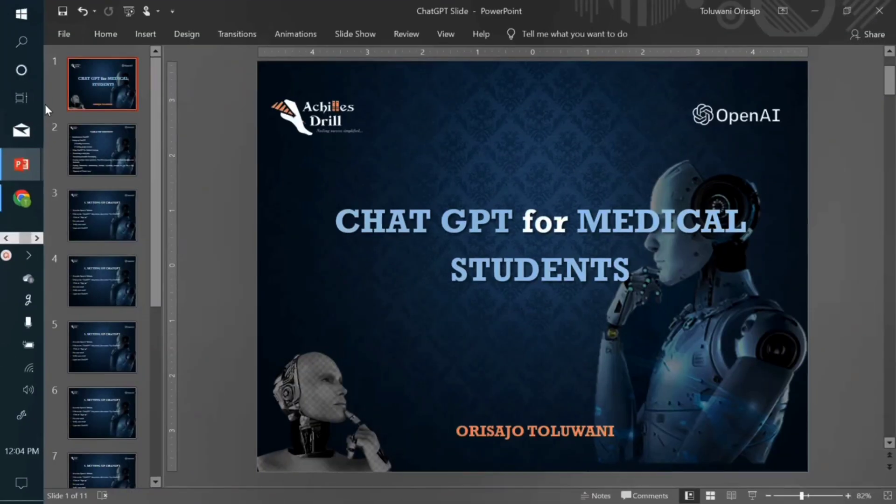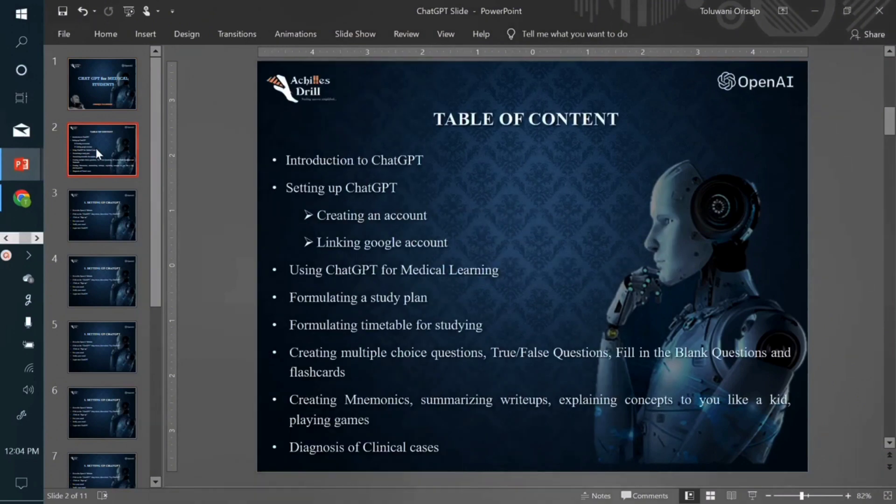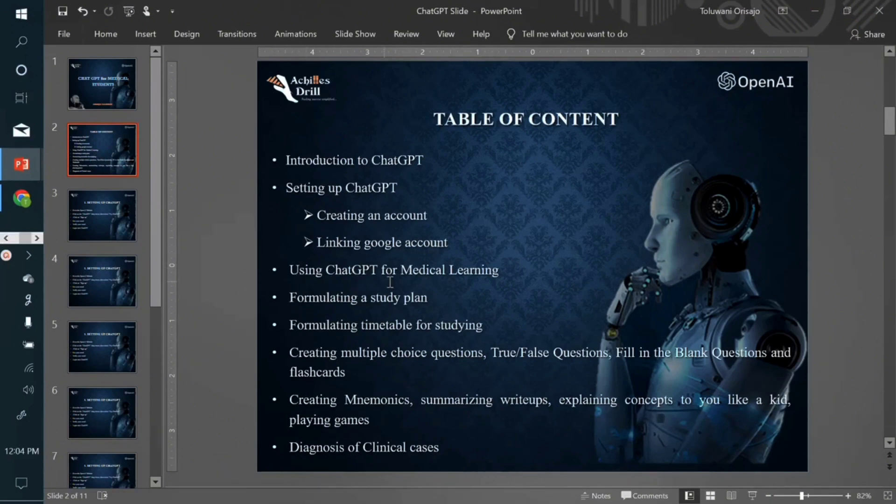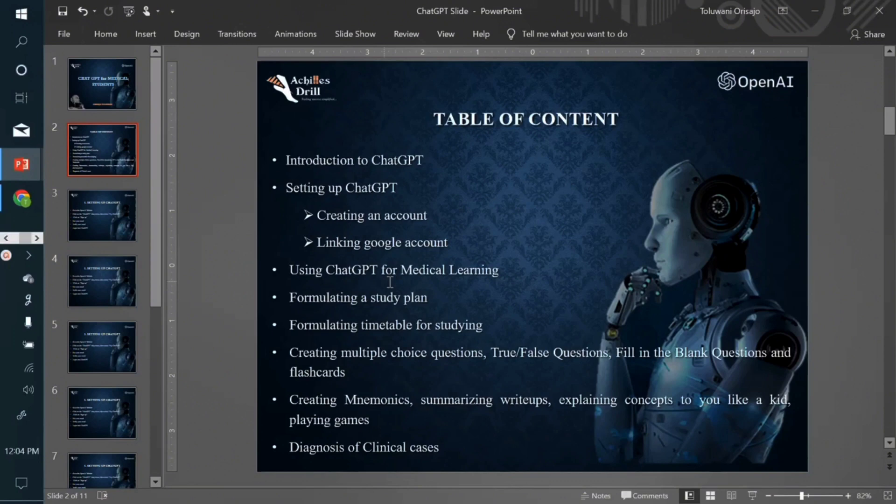So ChatGPT for medical students. Even though in today's video we'll limit ourselves to how to set up your own ChatGPT account for free, the entire tutorial series will cut across other topics like using ChatGPT for medical learning, formulating study plans, creating timetables with AI, creating your own personalized multiple choice questions, true or false questions, even things like explaining concepts to you like a kid.